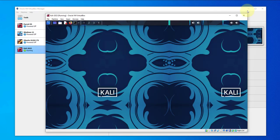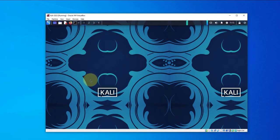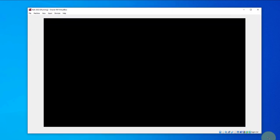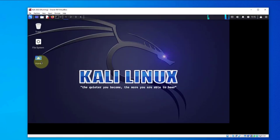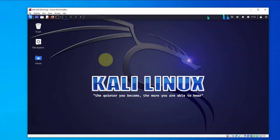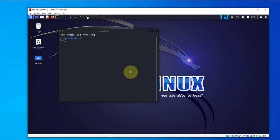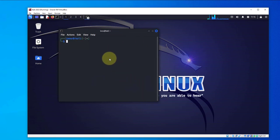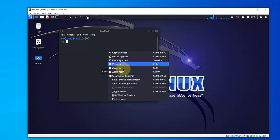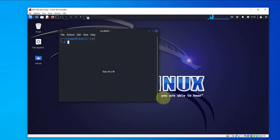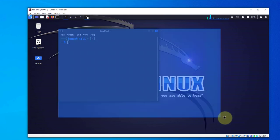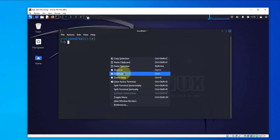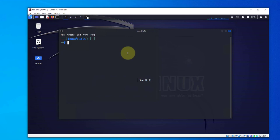And there we are. We are logged into the Kali Linux virtual machine 2023. We'll do a quick check here of the version. I'll do uname.